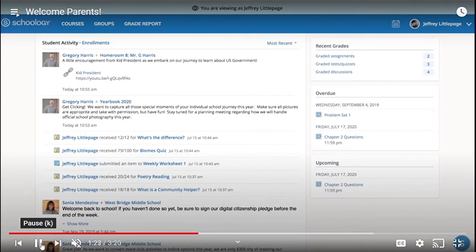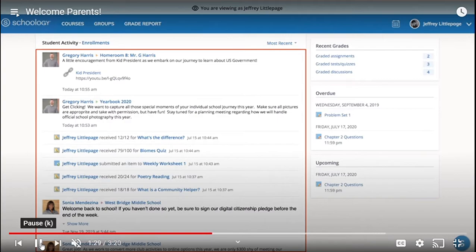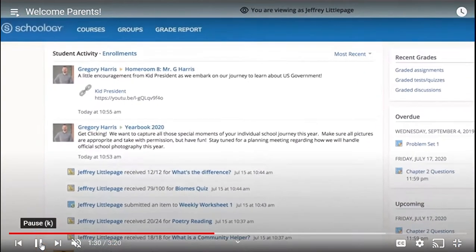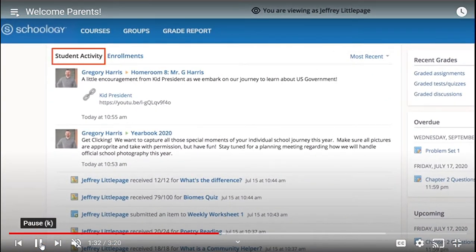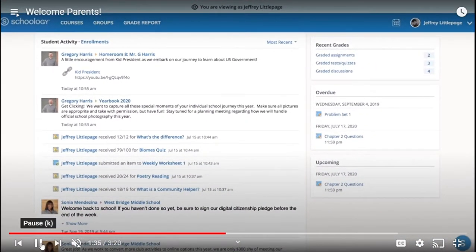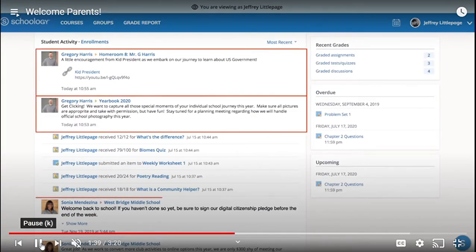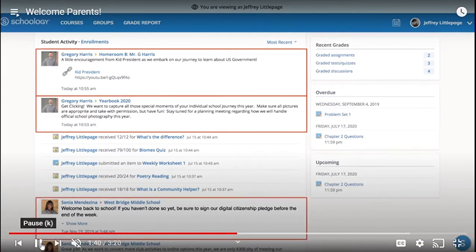Your first stop in your child's Schoology overview is the feed. If you don't land on the student activity feed by default, you can easily toggle from the top of the screen. In the student activity feed, you will see posts made by people in the courses and groups your child is a part of, as well as school-wide announcements for things such as device pickup, fundraisers, or Spirit Week.